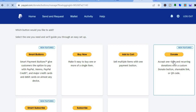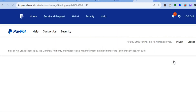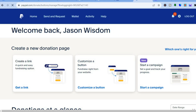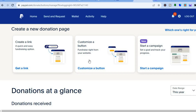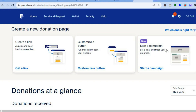After selecting PayPal buttons, you're going to tap on donate. Once you have tapped on donate, you'll be redirected to a new page where you'll be able to create your donation setup. You can see that you have three options: you can either create a single link to share, customize a button, or start a campaign where you'll be able to set a goal and track your progress. We're going to tap on start a campaign.